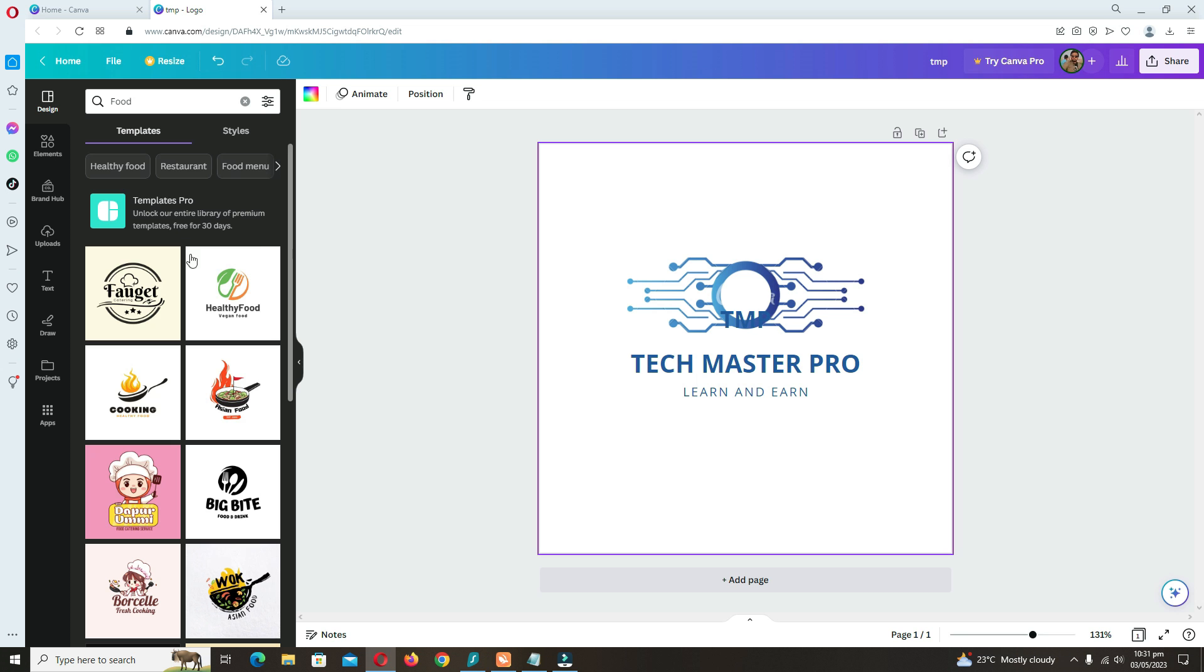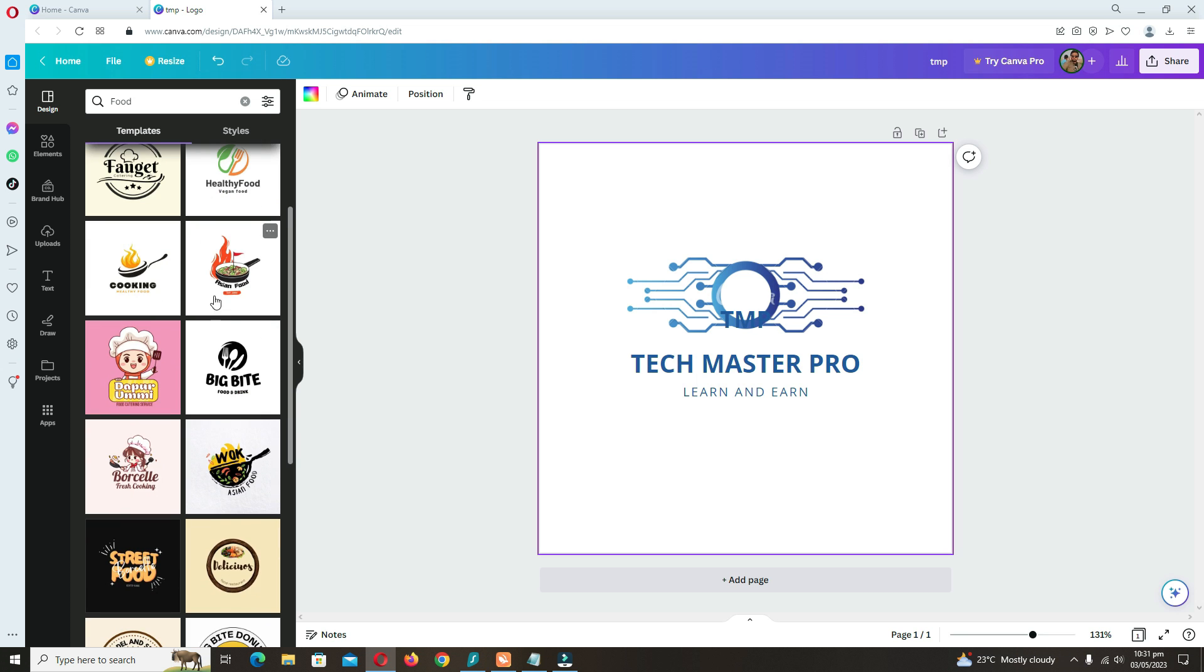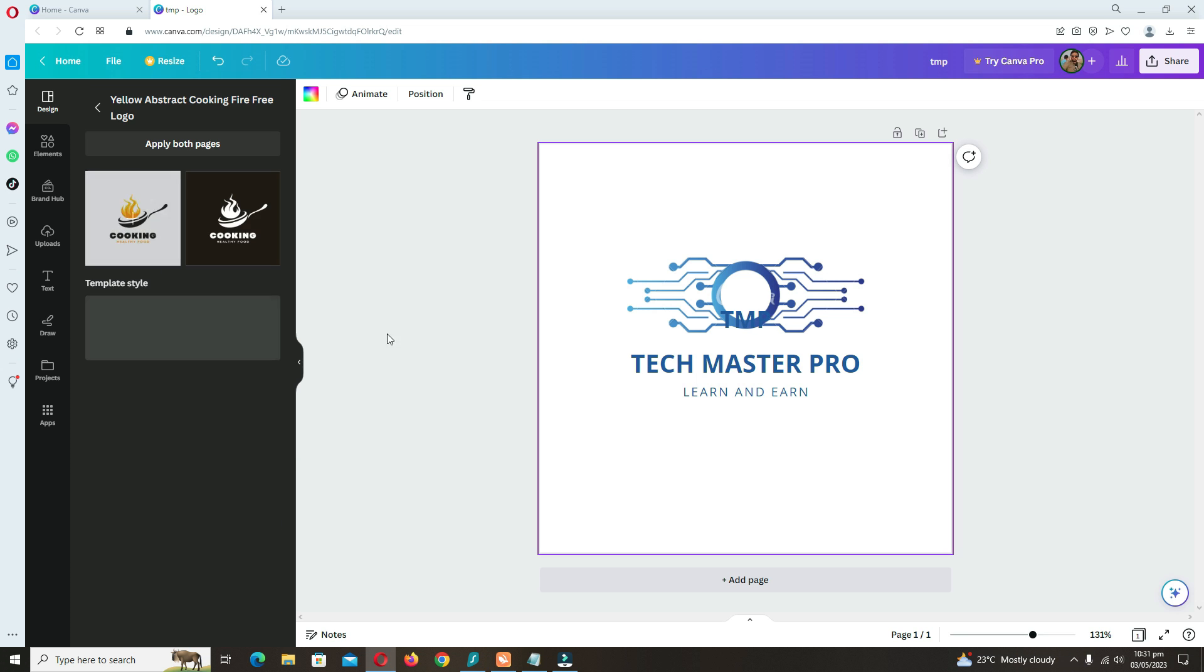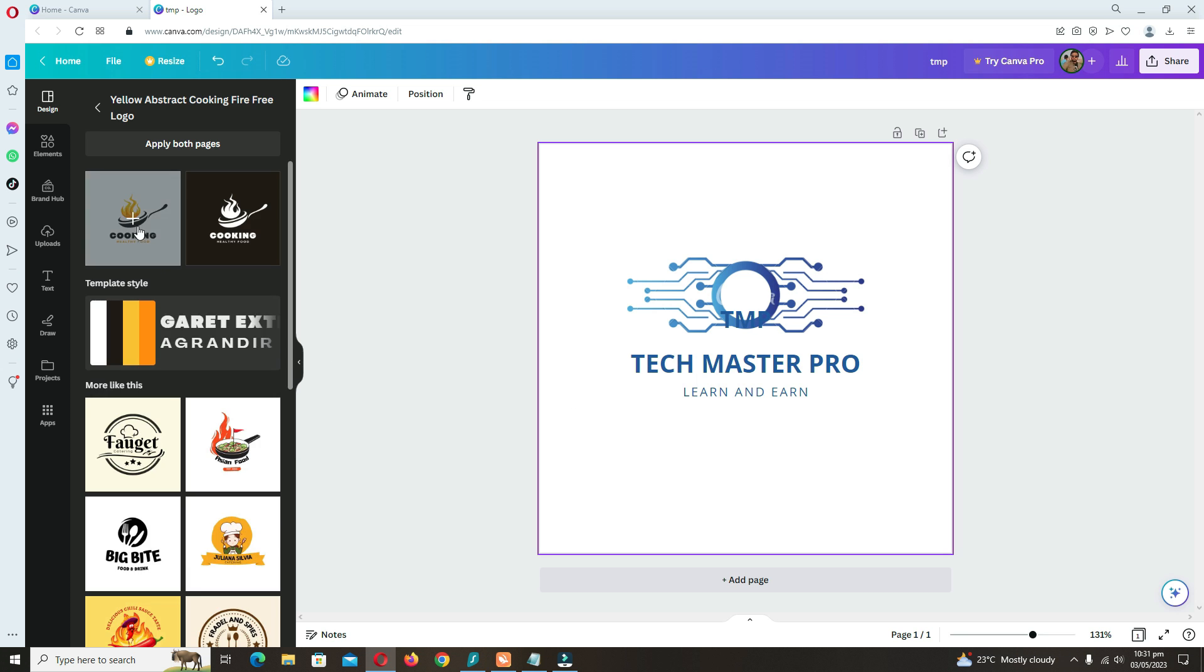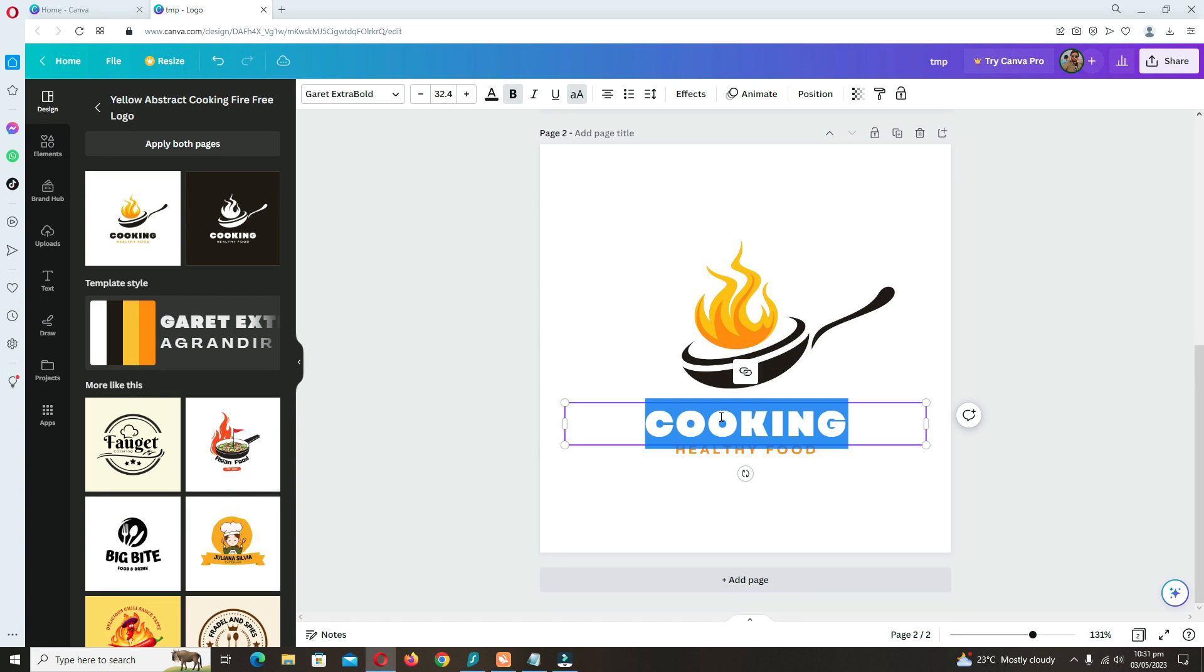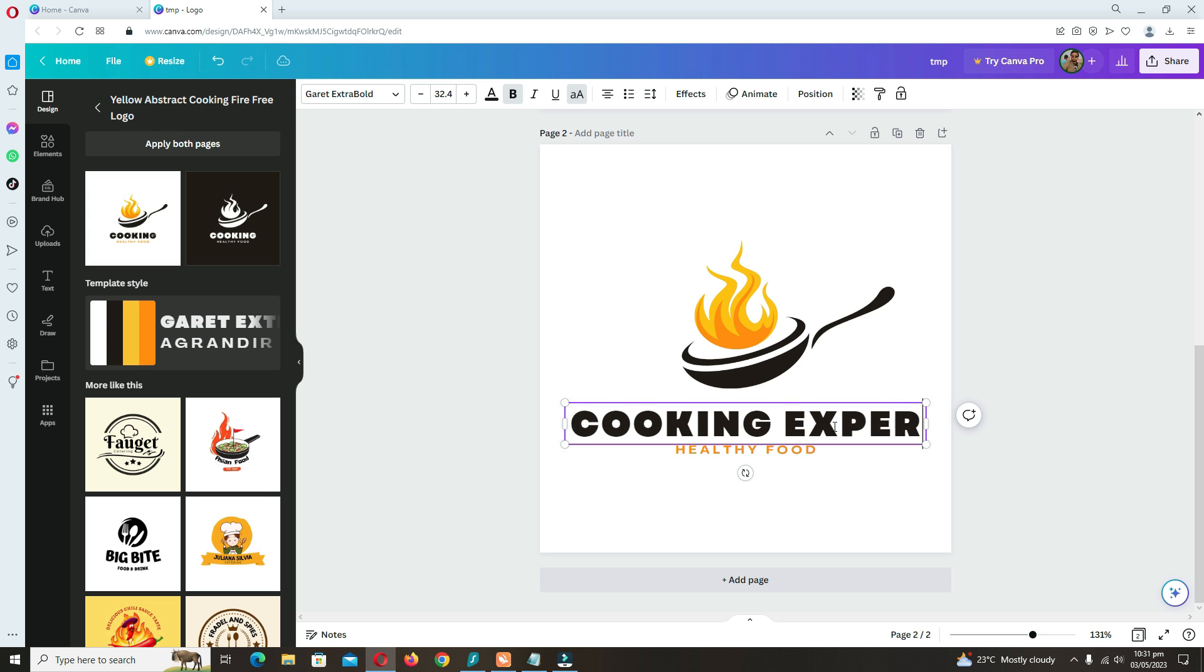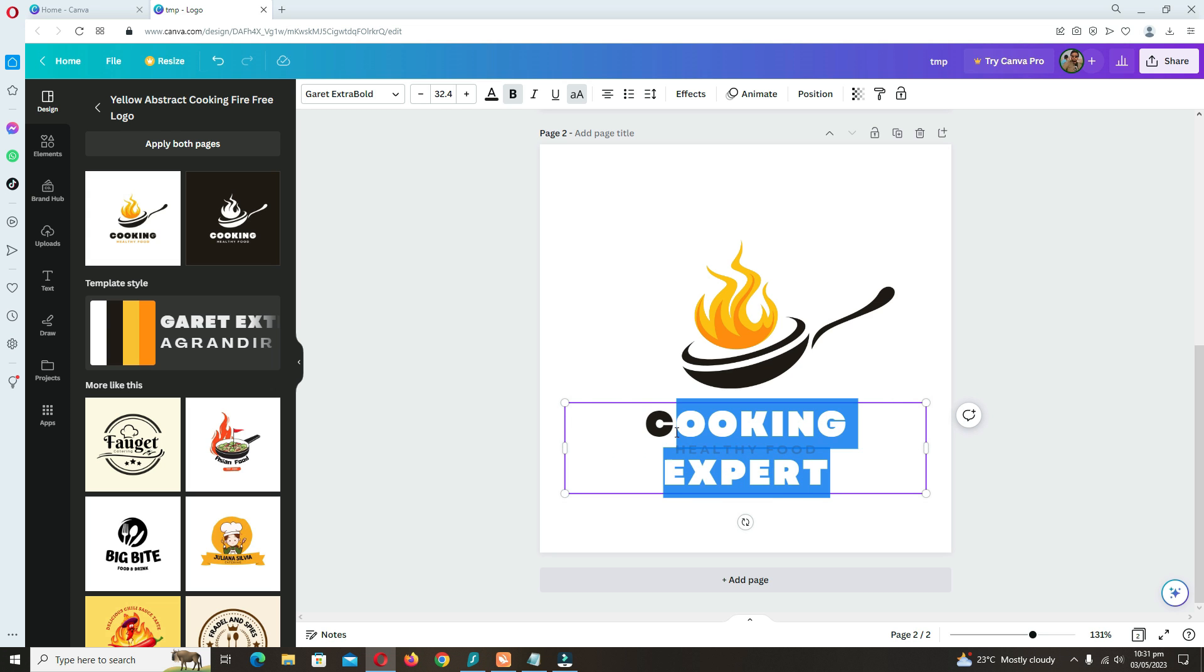Now I'm going to show you if you have a cooking channel, you can create your logo. That is a new page. Here you can type your channel name as you are using for your YouTube channel.